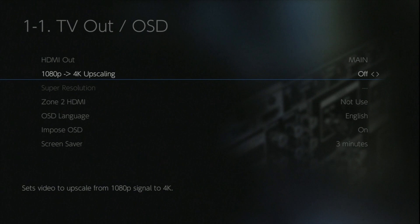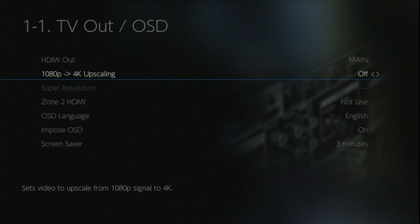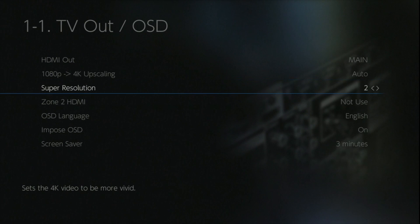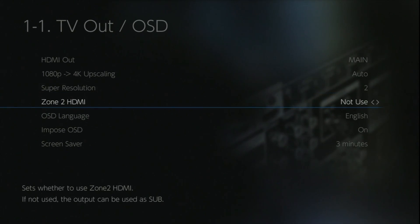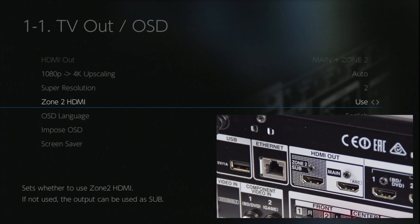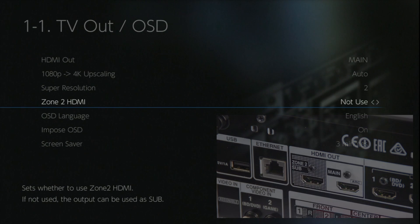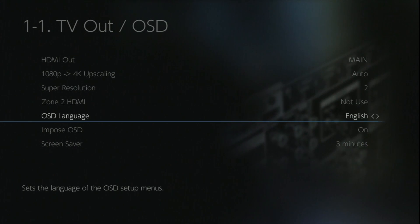We can also tell the AVR whether we want to upscale 1080p signals to 4K, but to be honest I would recommend this to be done in the TV set itself, because normally with 4K or UHD TVs, the processing power is more powerful than there is within an AV receiver. One of the new features the 810 has is you can actually select zone 2 HDMI, but this does mean if you select it, it's fixed for that particular job. You can't then use it as a sub output as well.